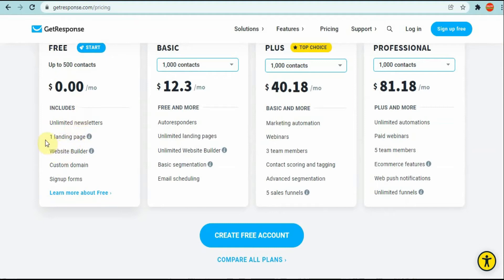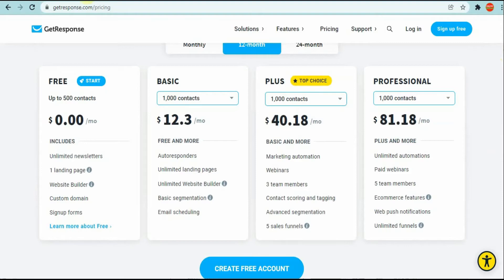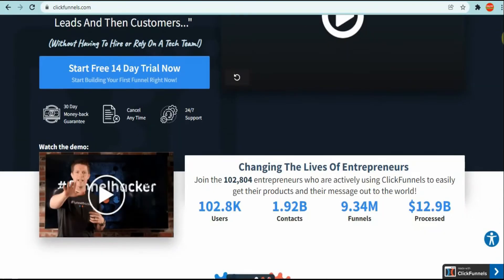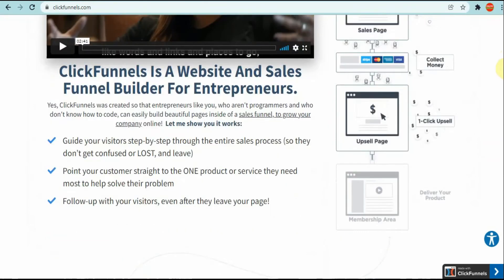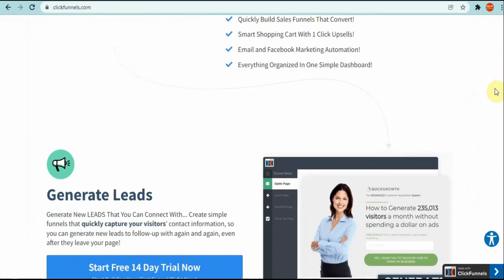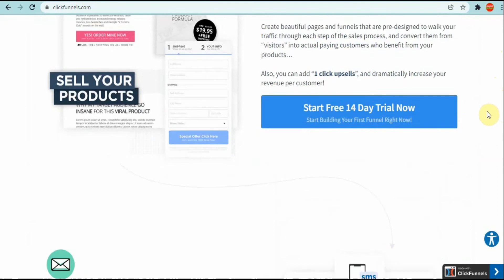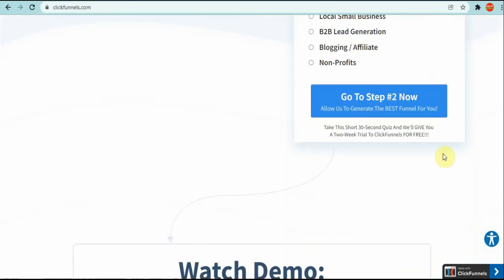As you can see, free - this is the free plan and this is what they're giving you: one landing page. This is their basic plan for twelve dollars a month and you got unlimited landing pages, etc. You can go ahead and check them out. For ClickFunnels, I didn't go on the pricing but their basic pricing starts at 97 dollars.